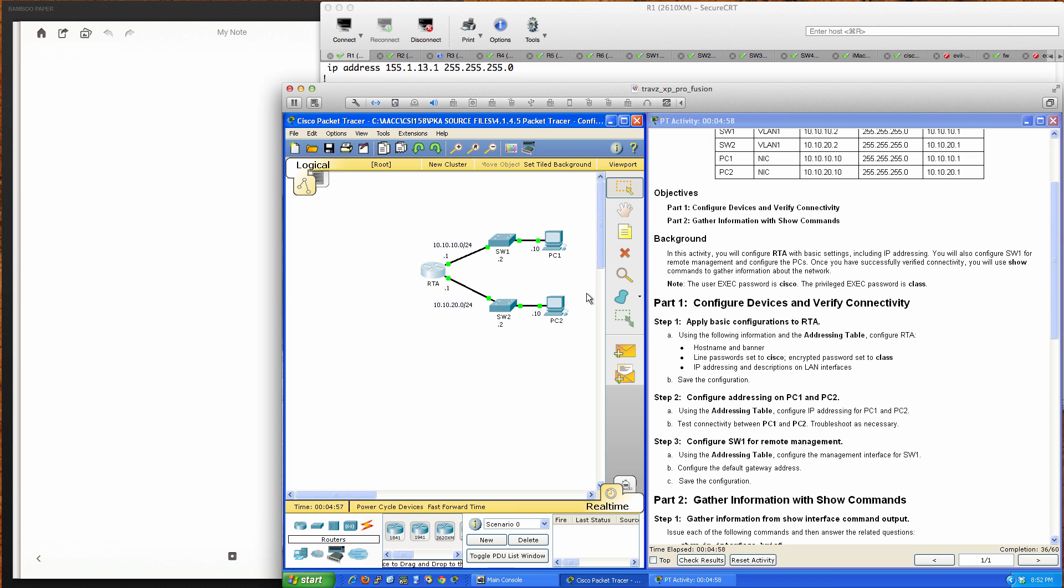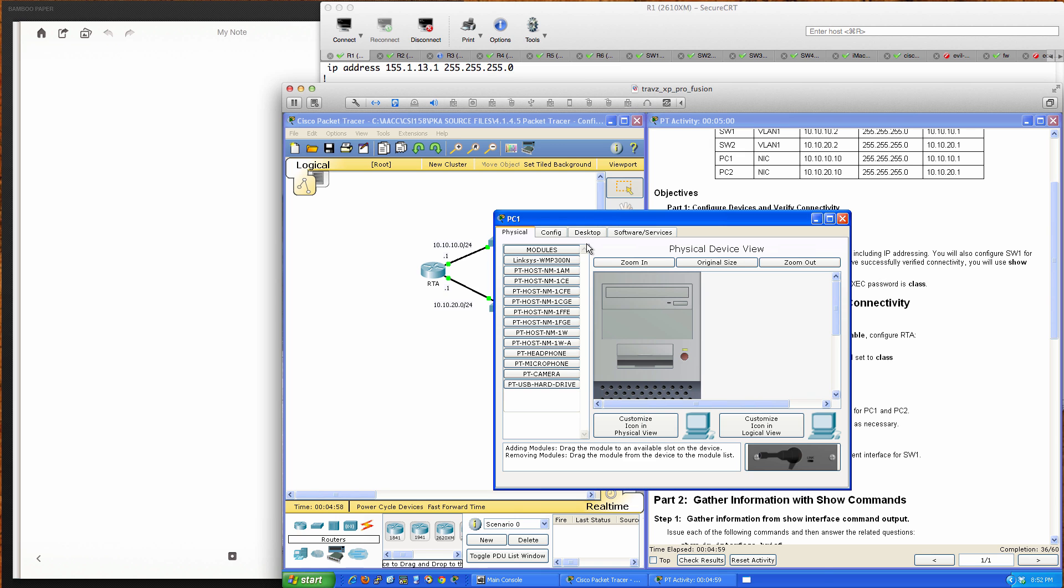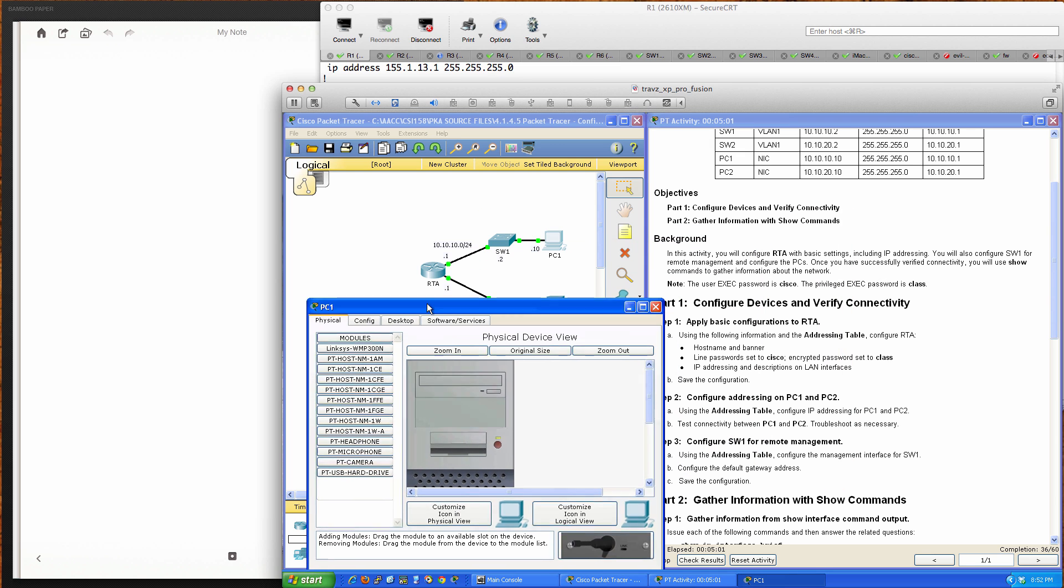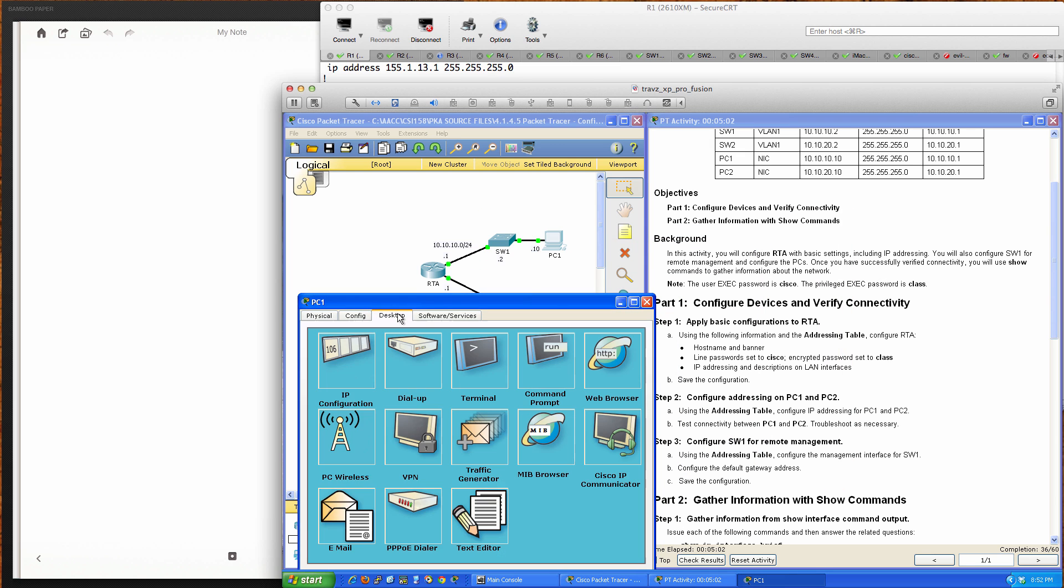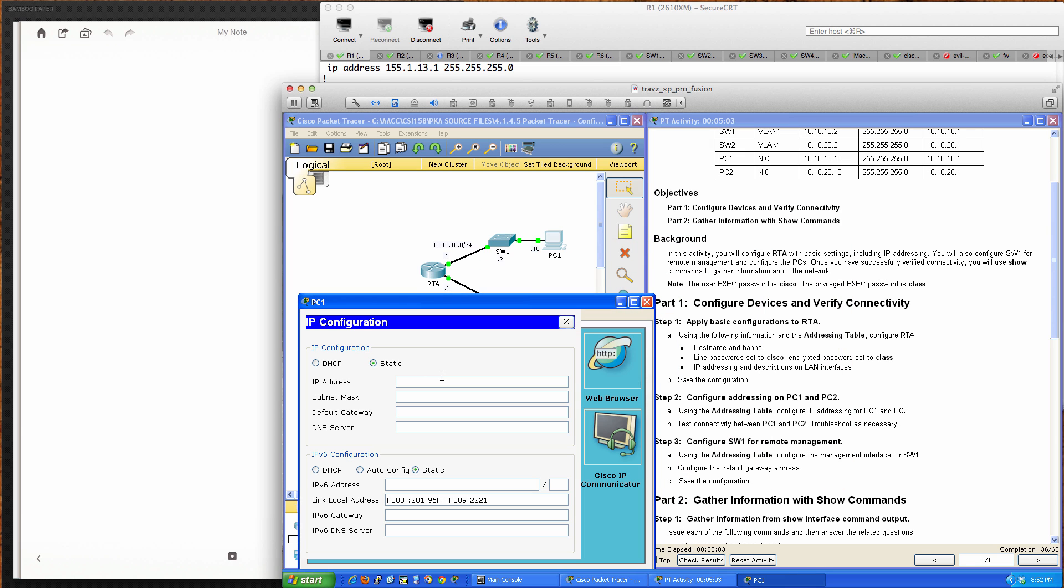Let's configure PC 1. Going to the desktop and IP configuration, PC 1 is 10.10.10.10 with a /24 subnet mask. Our default gateway is the interface configured on the router: 10.10.10.1.